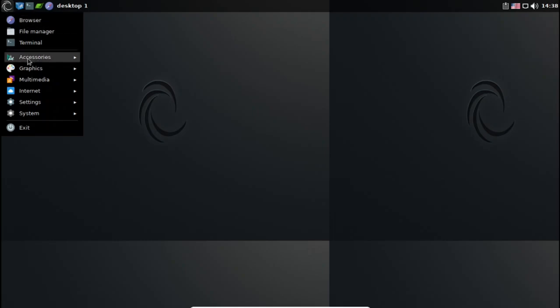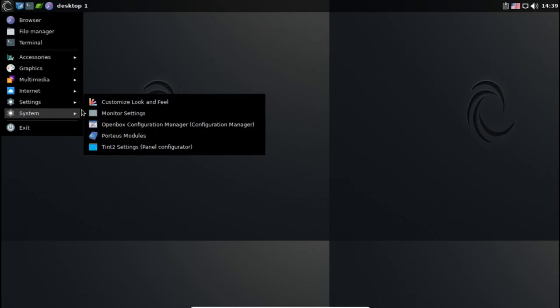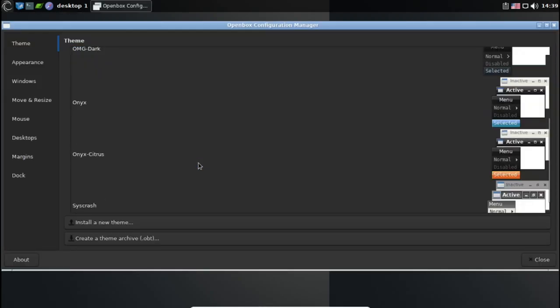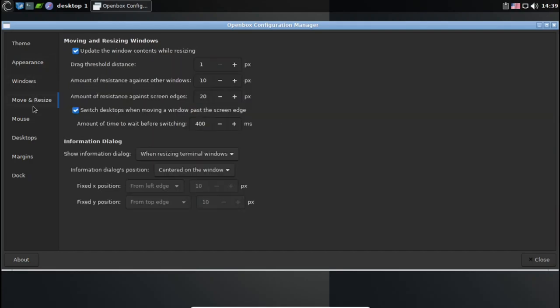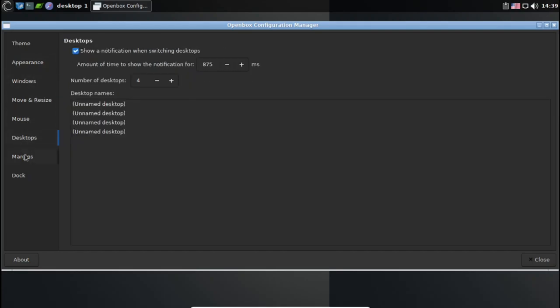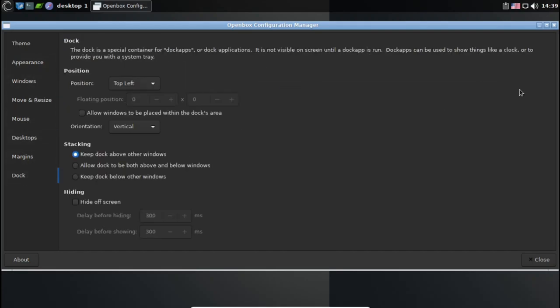The distro provides users with the choice of KDE, Mate, OpenBox, LXQT, Cinnamon, XFCE, and LXDE desktop environments when downloading the ISO image.